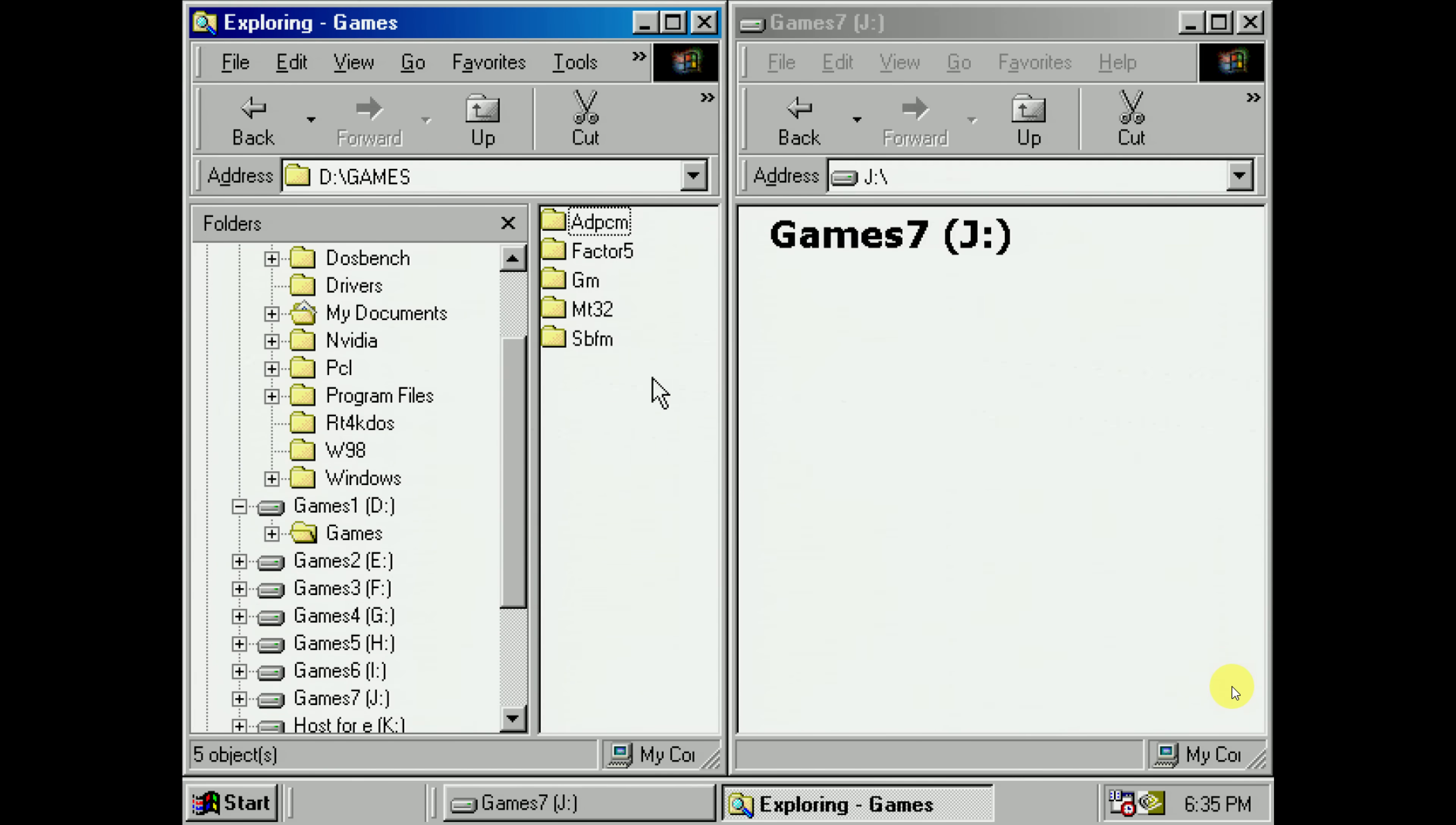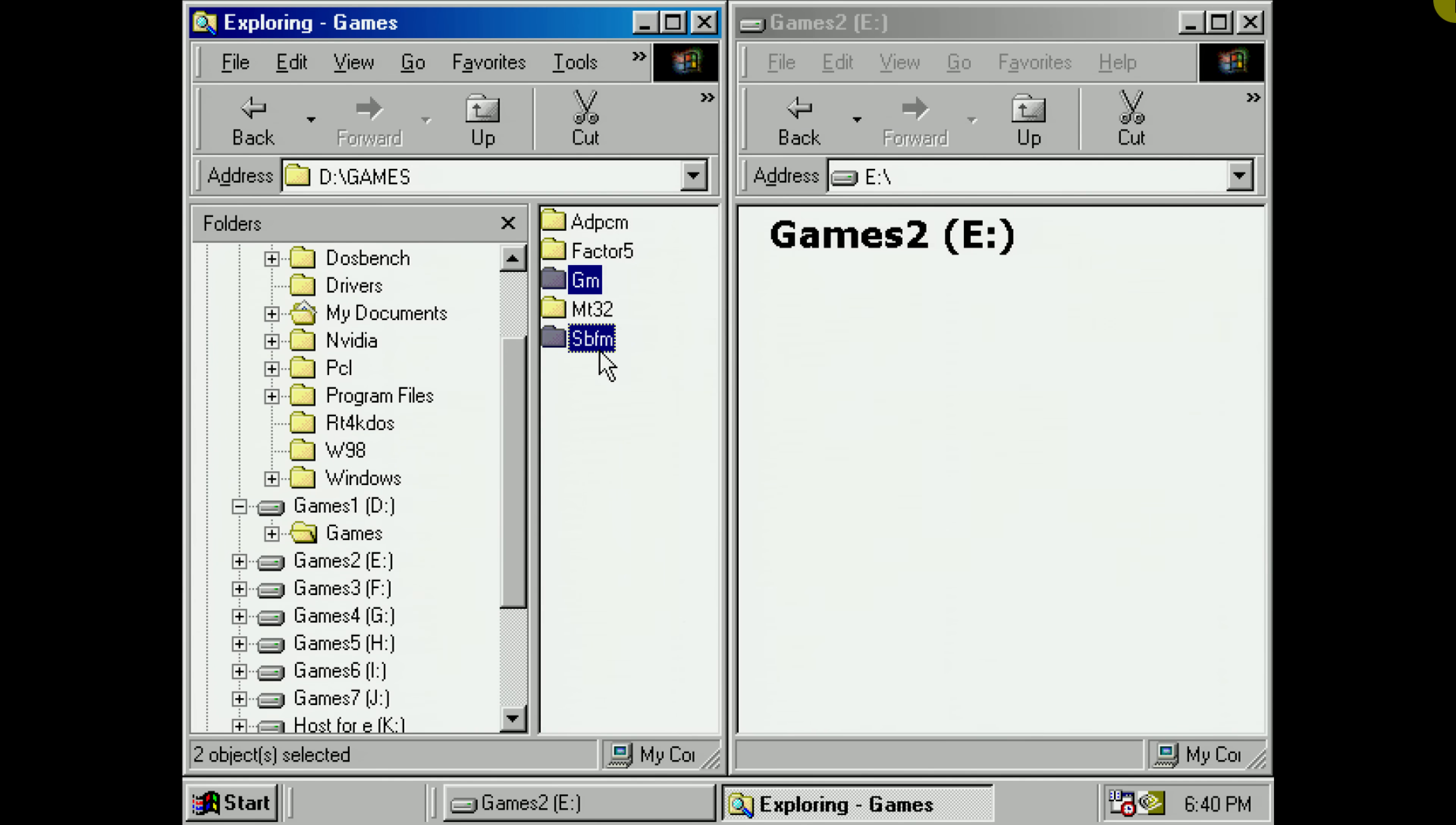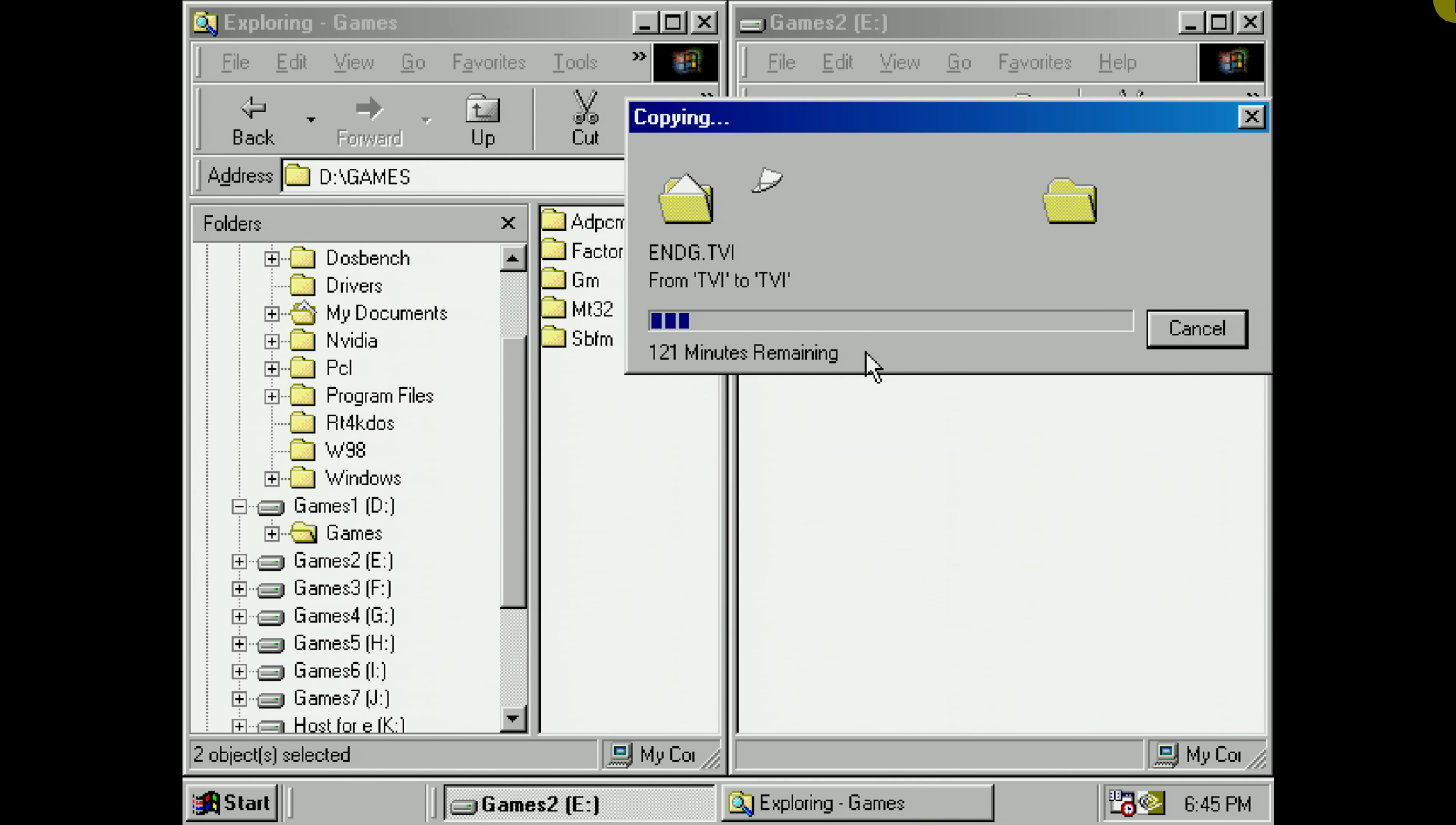Here we go. Let's copy the general MIDI and SoundBlaster FM games folders. They're around 700 megabytes. And now we're copying the same games but onto the E drive.